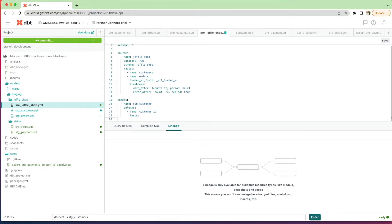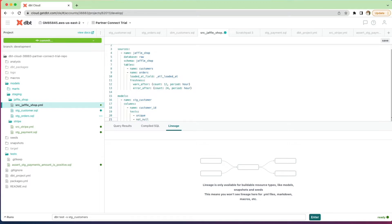Now we're going to run generic tests. We'll do this in the Jaffle Shop model against the stg_customer table. We open our source_jaffle_shop.yaml file that we created in the last tutorial. In here we can specify models, provide the name of our model — in this case stg_customer — then provide columns, specify the column name — customer_id, which is the primary key — and then write tests. We'll add the first generic built-in dbt test: unique, and then not null. Click save.